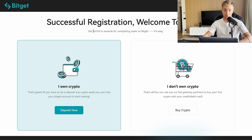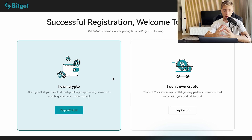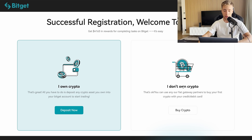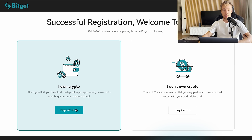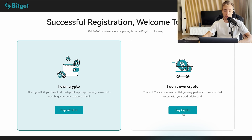After successful registration, you'll see a welcome message and up to $4,163 in rewards — that's what you get if you use my link. You'll be given two options: if you already own crypto, you can click 'Deposit Now'; if you don't own any crypto yet, you can buy crypto directly.